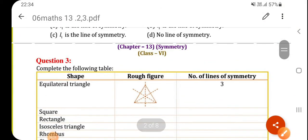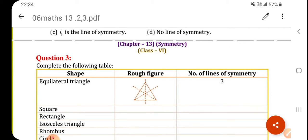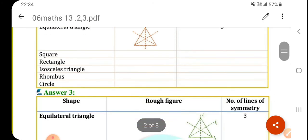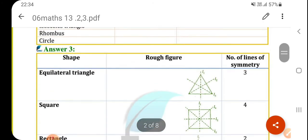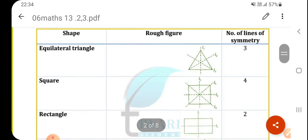Next, question 3: complete the following table. The name of the shape is given — you have to draw a rough figure and write the number of lines of symmetry.